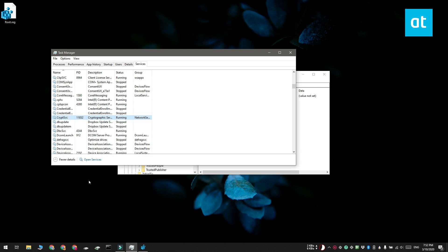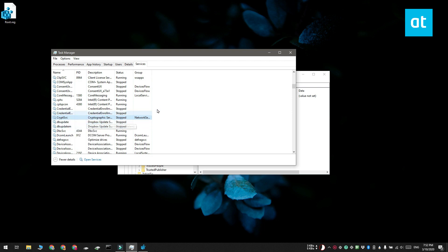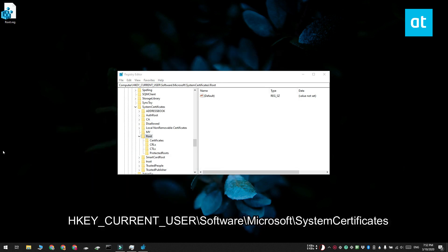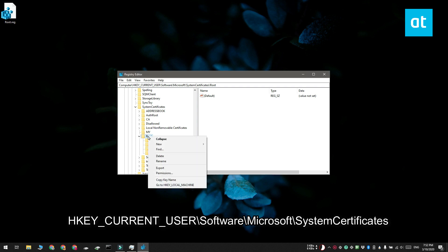Open Task Manager and stop the CryptSVC service. Next, you have to delete the root key from the location that you see on your screen. Restart Windows 10 and you should stop seeing the timeout errors that you get in Chrome.